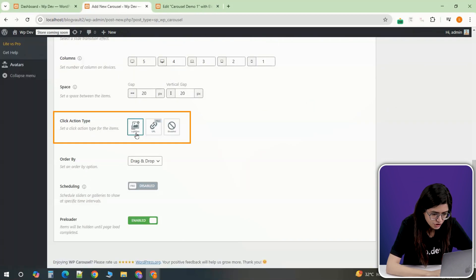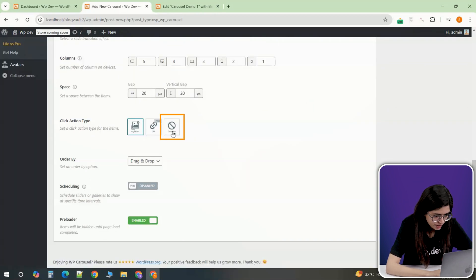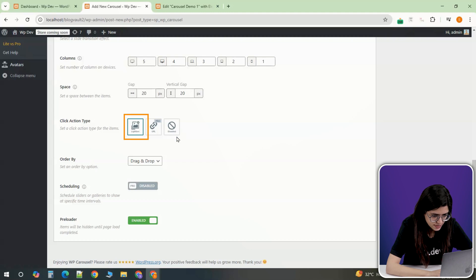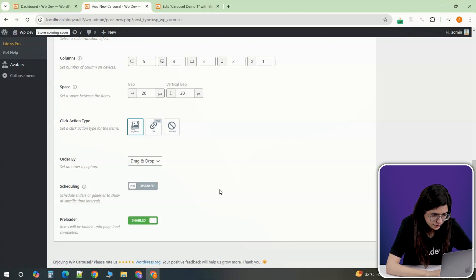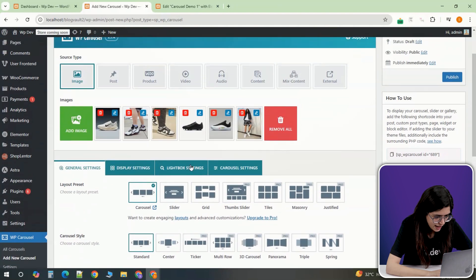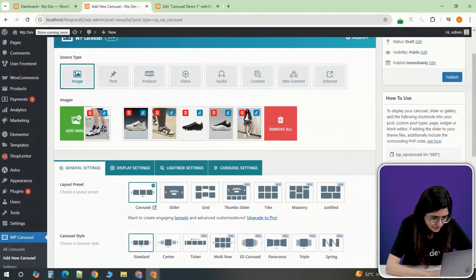For the action type, select either None if you want static images or Lightbox if you want users to click on images and open them in a pop-up. If needed, rearrange the order of the images by simply dragging and dropping them.